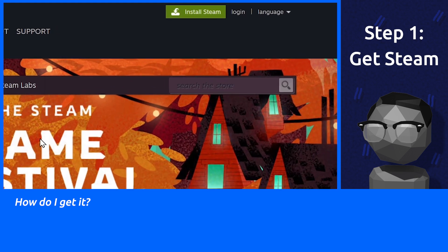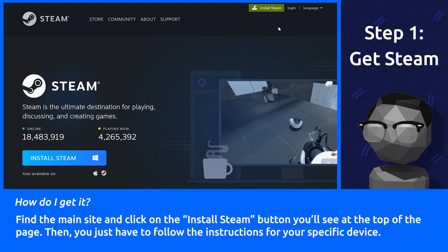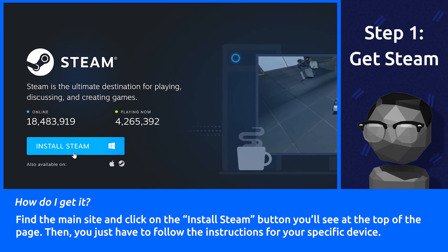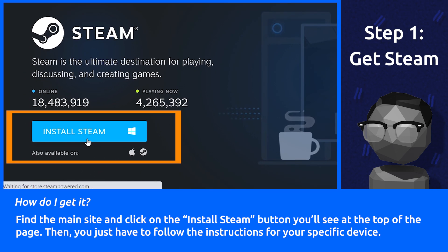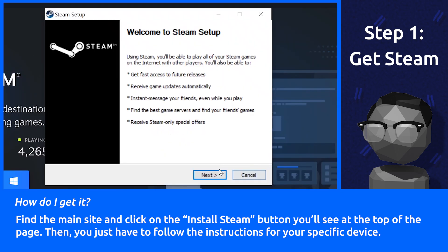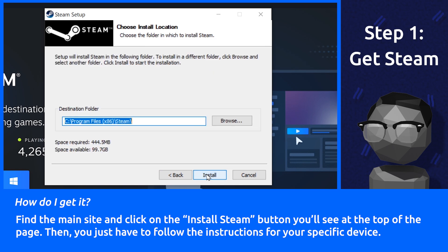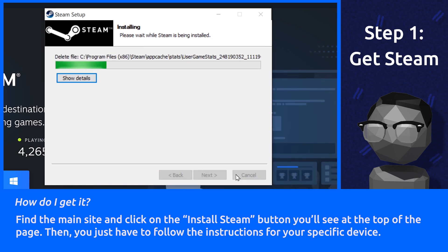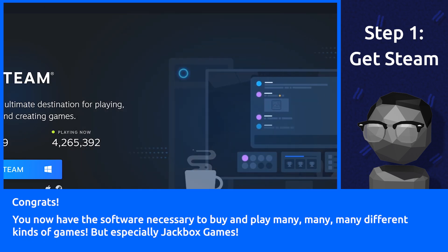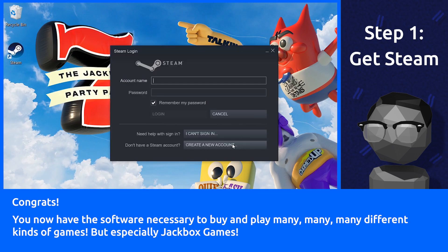How do I get it? Find the main site and click on the Install Steam button you'll see at the top of the page. Then you just have to follow the instructions for your specific device. Congrats! You now have the software necessary to buy and play many, many different kinds of games — but especially Jackbox games.